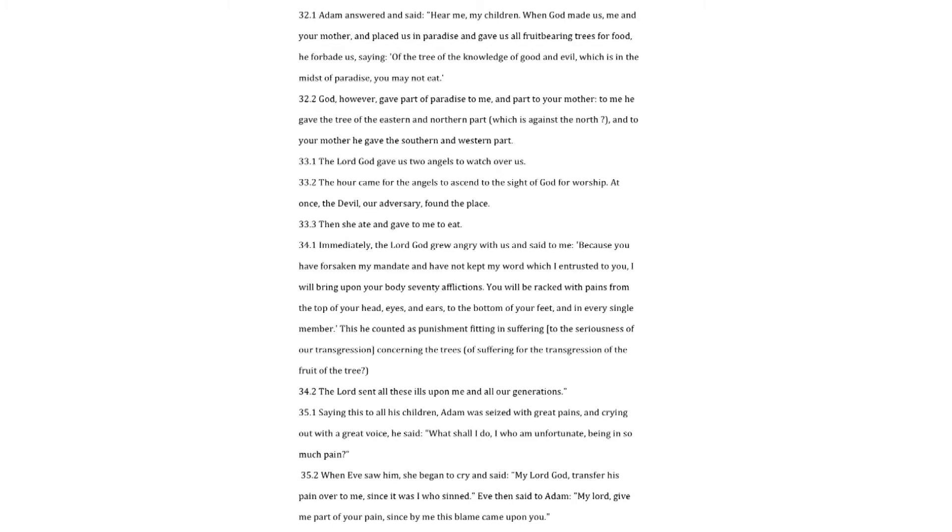Saying this to all his children, Adam was seized with great pains, and crying out with a great voice, he said. What shall I do, I who am unfortunate, being in so much pain? When Eve saw him, she began to cry and said. My Lord God, transfer his pain over to me, since it was I who sinned. Eve then said to Adam. My Lord, give me part of your pain, since by me this blame came upon you.